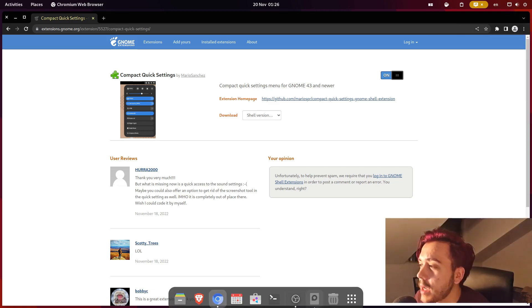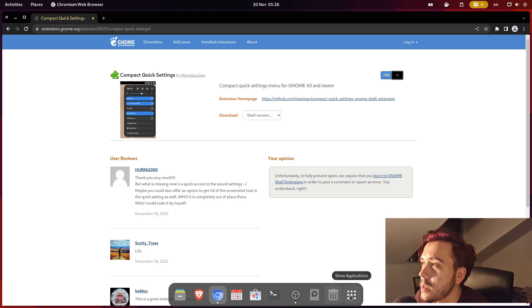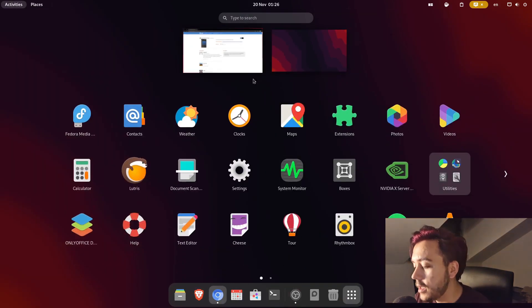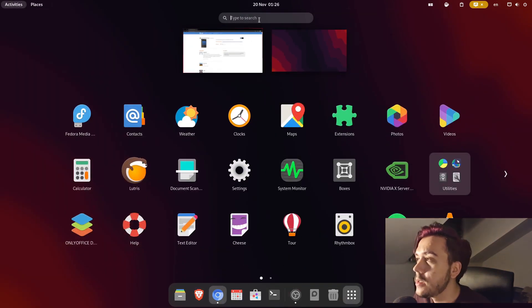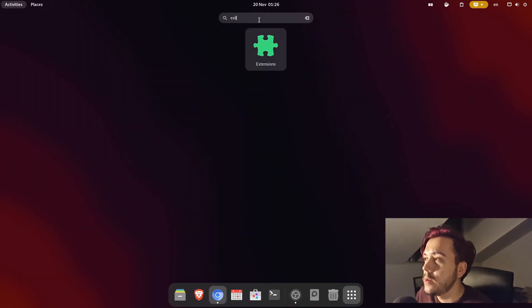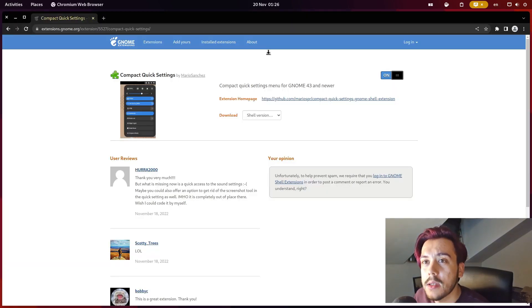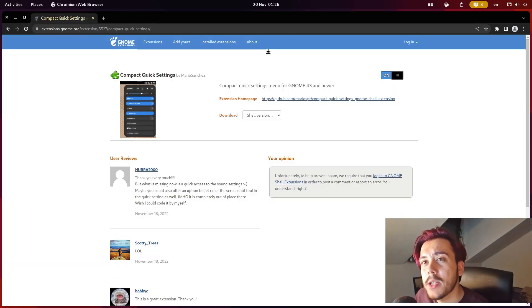Some other extensions that I like are, so I will show you my extension list. Sorry about the noises from my chair.